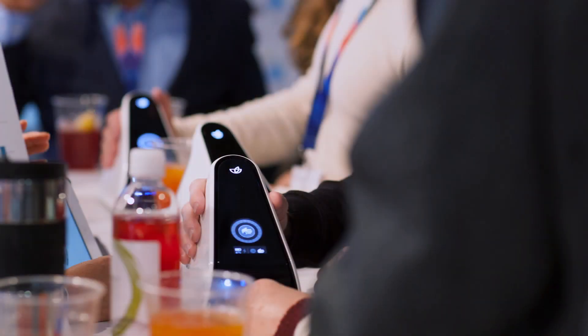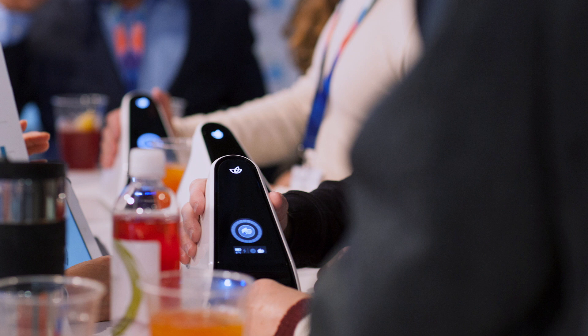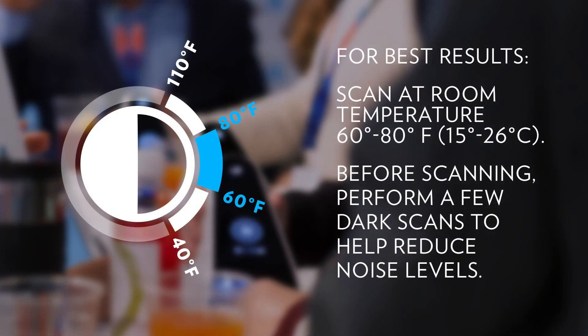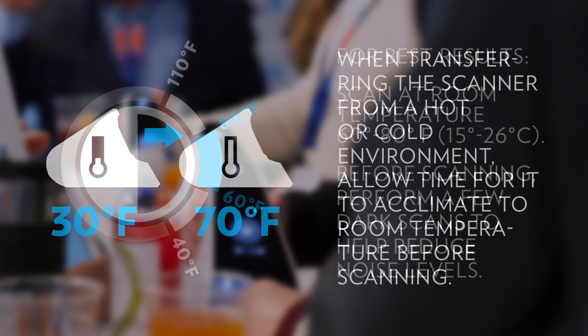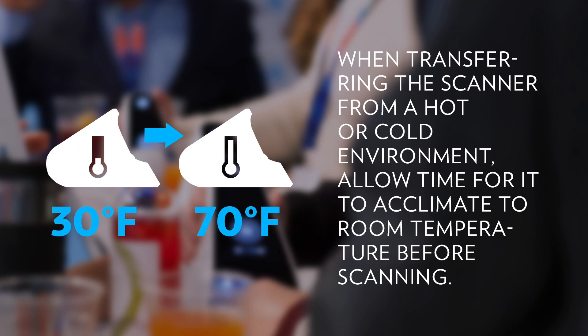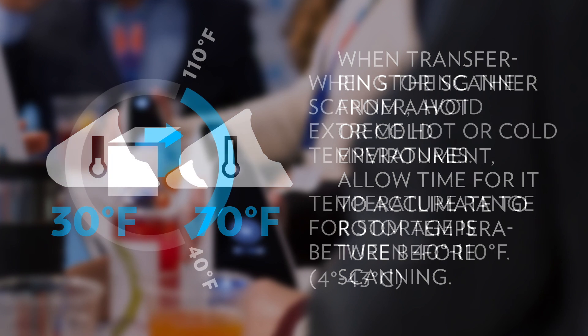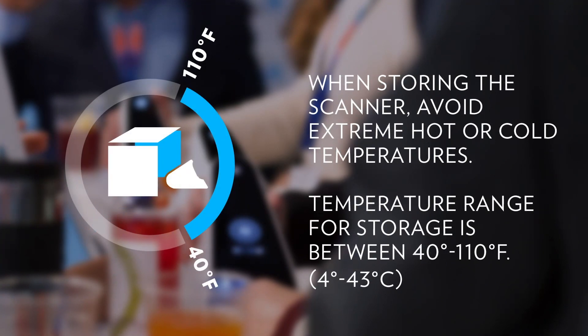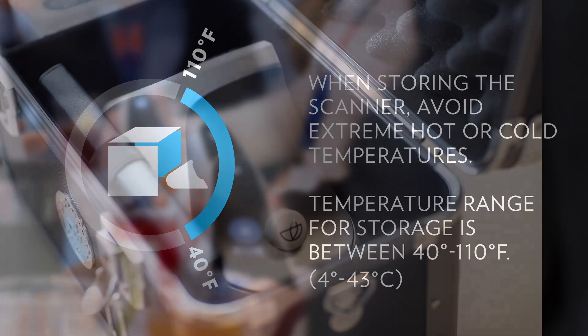The environment in which you scan can also be managed to reduce variation. Perform your scans at room temperature between 60 and 80 degrees Fahrenheit or 15 to 26 degrees Celsius. Arrive early and perform a few operator scans to warm up the device. When moving a scanner from a hot or cold environment, give the scanner about 30 minutes to acclimate to the new temperature before scanning. Avoid storing your scanner in extreme heat or cold. The optimal storage temperature range is between 40 and 110 degrees Fahrenheit or 4 to 43 degrees Celsius.